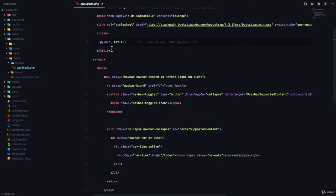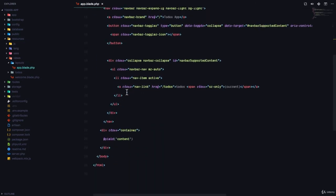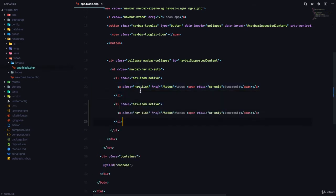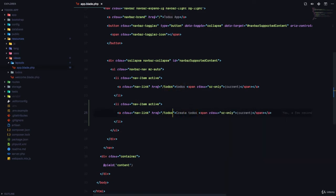In this lesson, we are going to implement the functionality for creating records into our database. The first thing we're going to do is go to resources/views/layouts/app.blade.php and on the navbar, we are going to add a link so that the user can click to visit a page for creating a to-do. This is going to go to slash new-todos, which means our next step is to actually register this route.